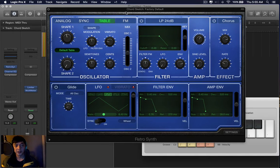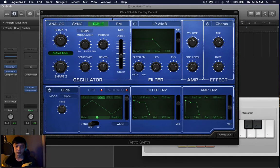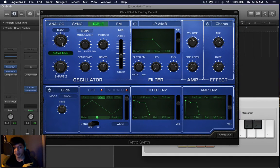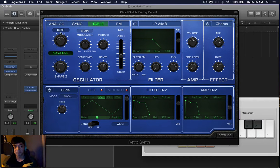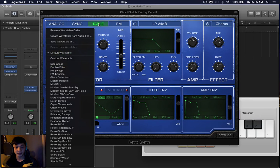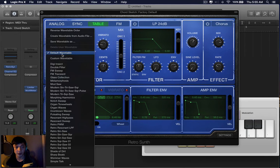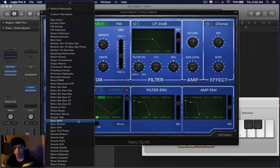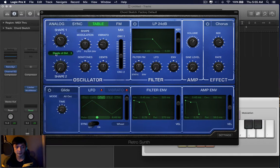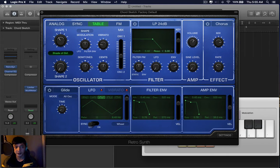The next one is called Table, which is a wavetable synthesizer. Like analog it comes with two oscillators, except the difference is if you click over here, you have custom oscillators. And this is what it sounds like.